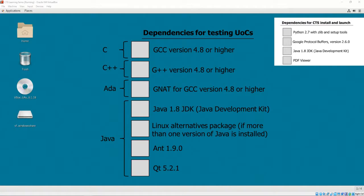It is suggested that any browser be installed when installing the Java JDK, as you must accept a license agreement before downloading. Note, if you were only testing UOCs written in a particular language, for example C++, you only need to install the dependencies required for that UOC language. In the C++ example, you would only need to install G++ to successfully test C++ UOCs.